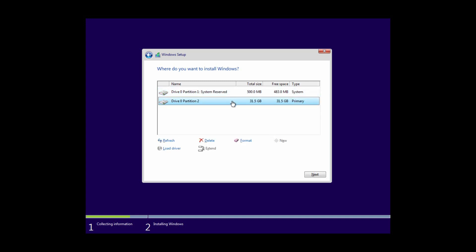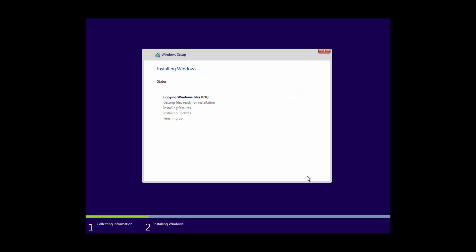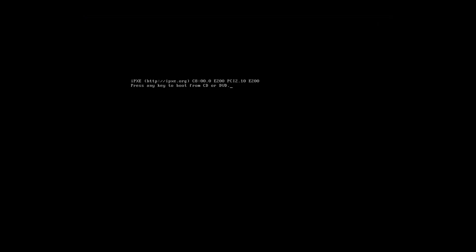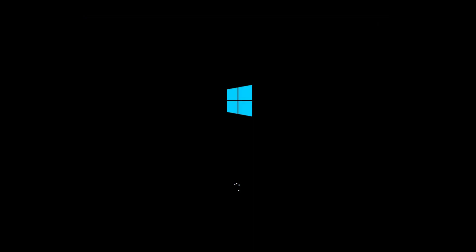Now select partition 2, which has the highest memory, then click 'Next'. Wait a few minutes to complete the fresh installation of Windows 10. After restarting, do not press any key — if you press any key it will start the installation from the beginning. So leave it and wait a few minutes while the system initializes the applications.